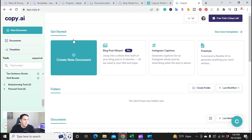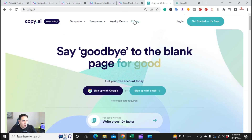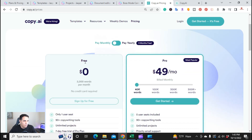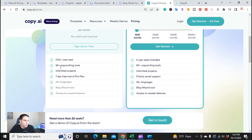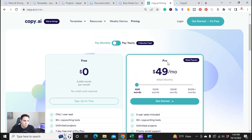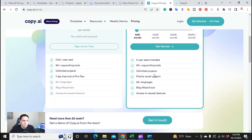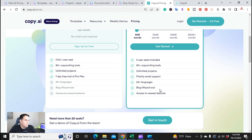If we go over to Copy.ai, their pricing starts off very good — they have a free plan: 2,000 words per month, no credit card required, one user, 90-plus copywriting tools, unlimited projects, and a seven-day free trial of the pro plan. The pro plan is $49 a month. You get five users, 90-plus copywriting tools, unlimited projects, 25 languages, and the blog wizard tool.